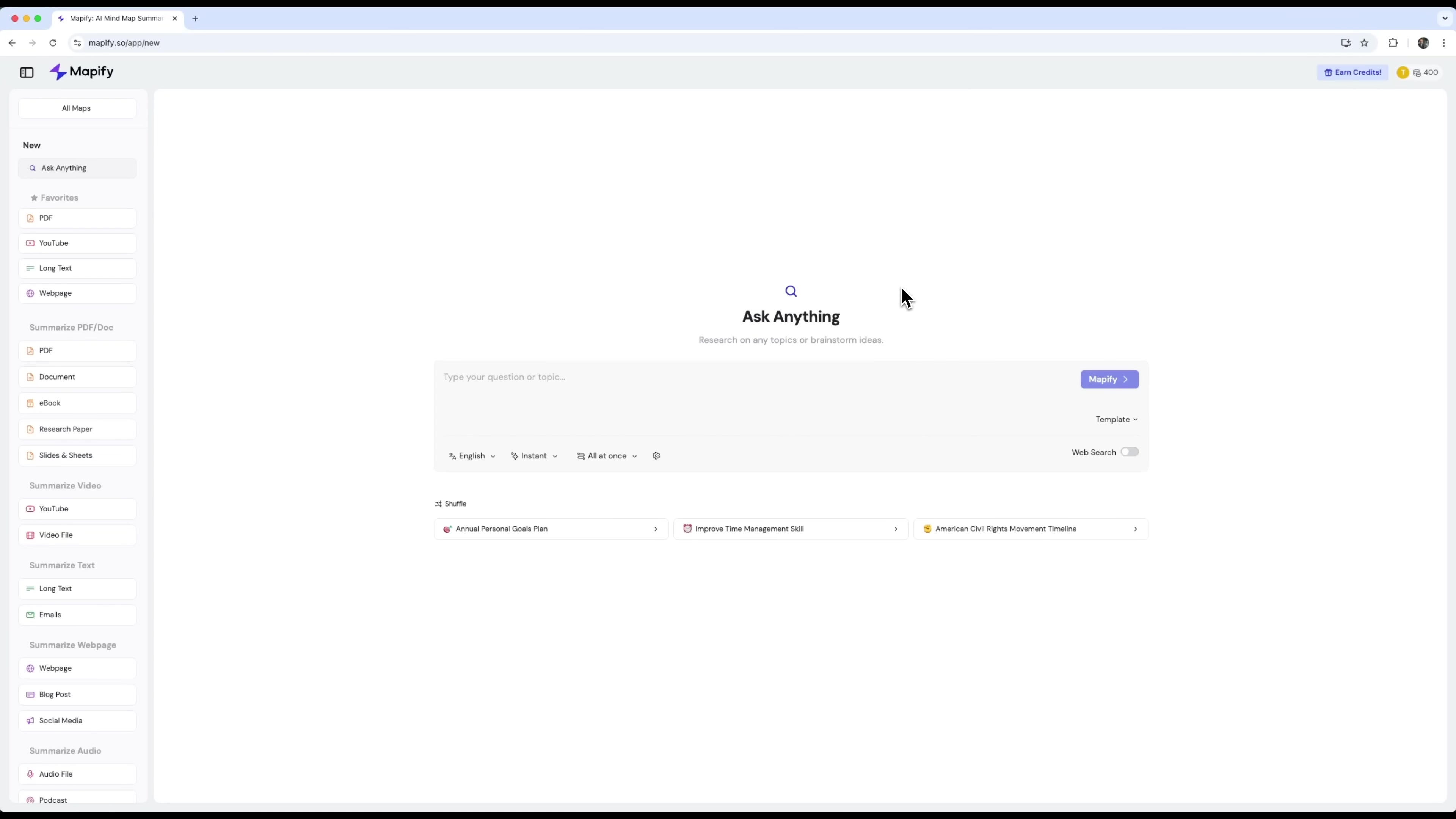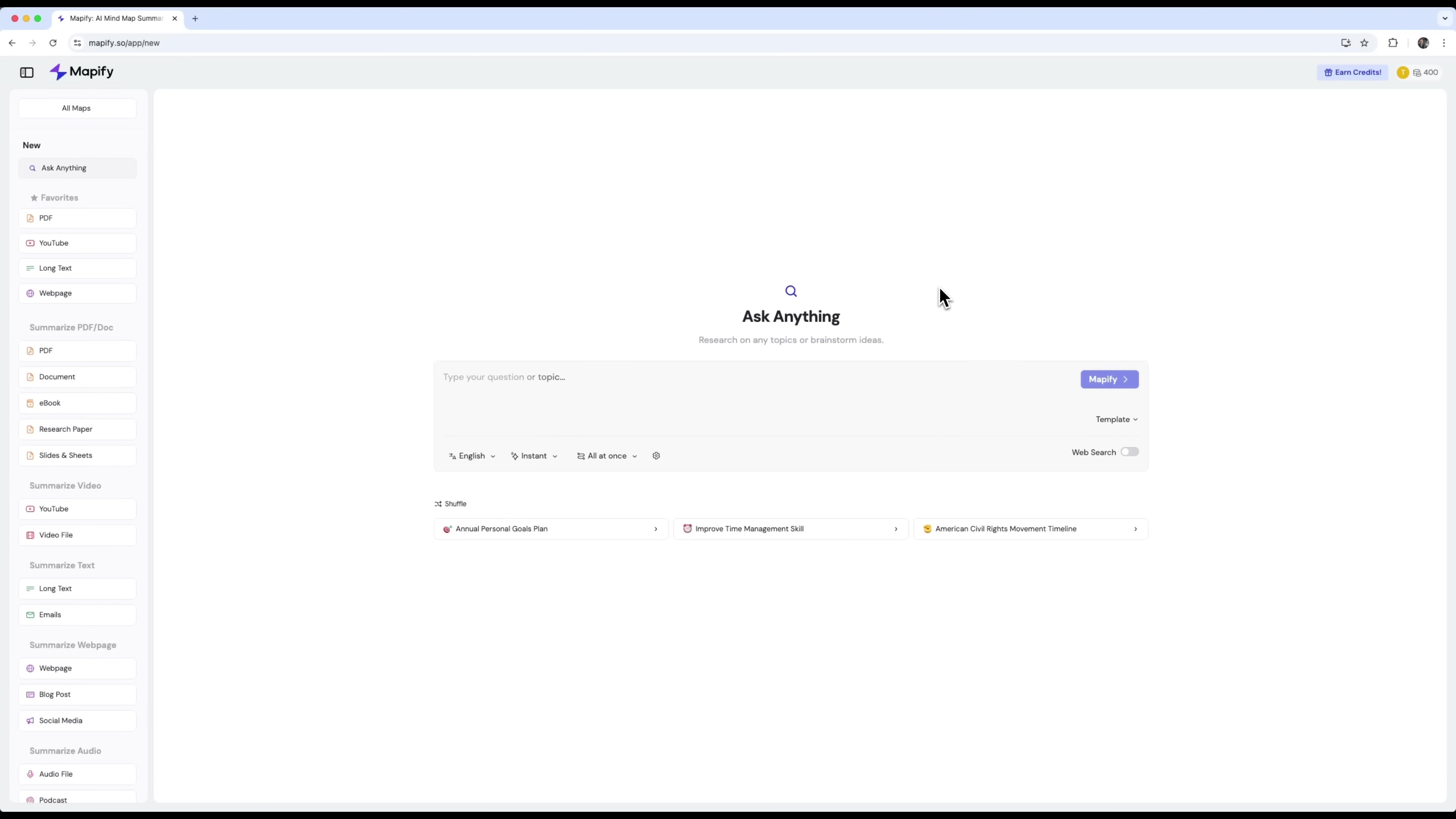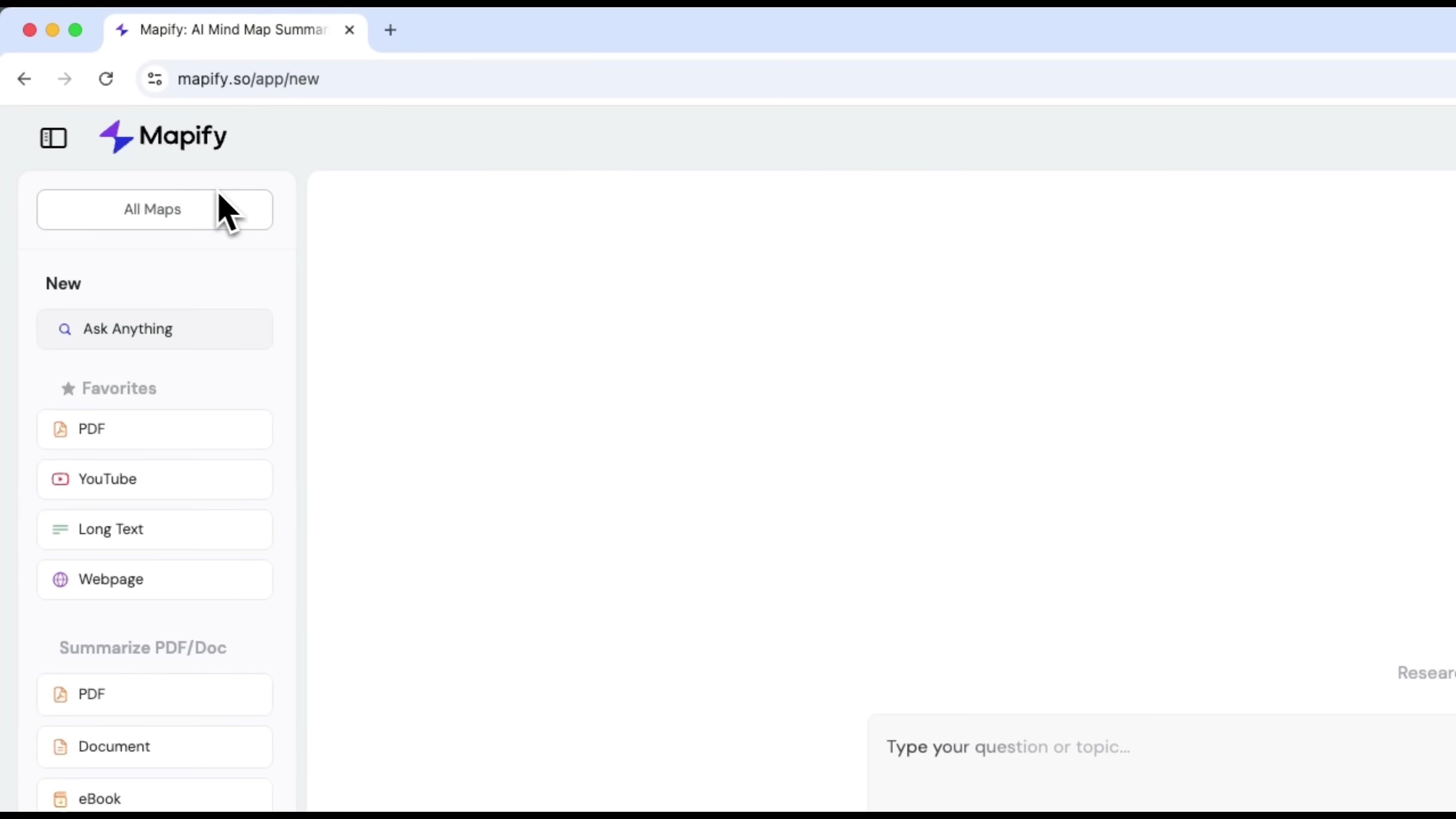Mapify. Do you read tons of PDF files, watch educational videos and still feel like everything is a mess in your head? Like there's no space left for your own ideas and thoughts? Well, today I'm going to show you a tool that changes all of that by turning chaos into clear, structured mind maps. Introducing Mapify. It literally thinks for you.